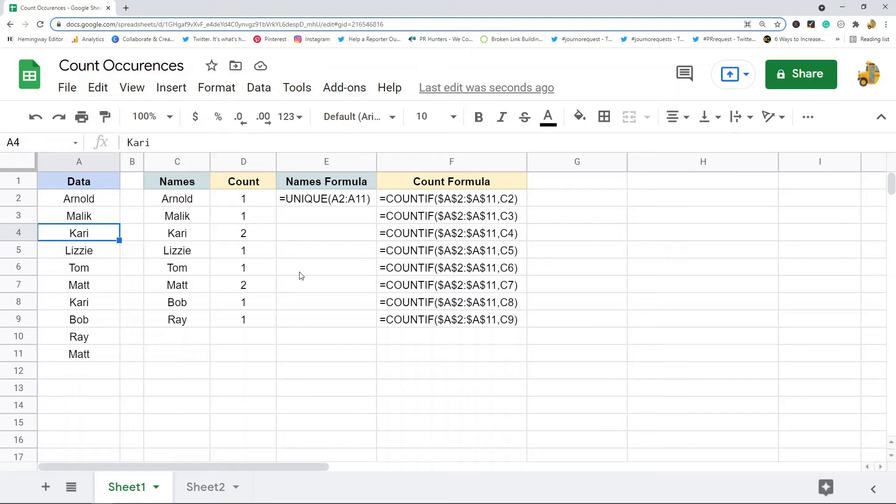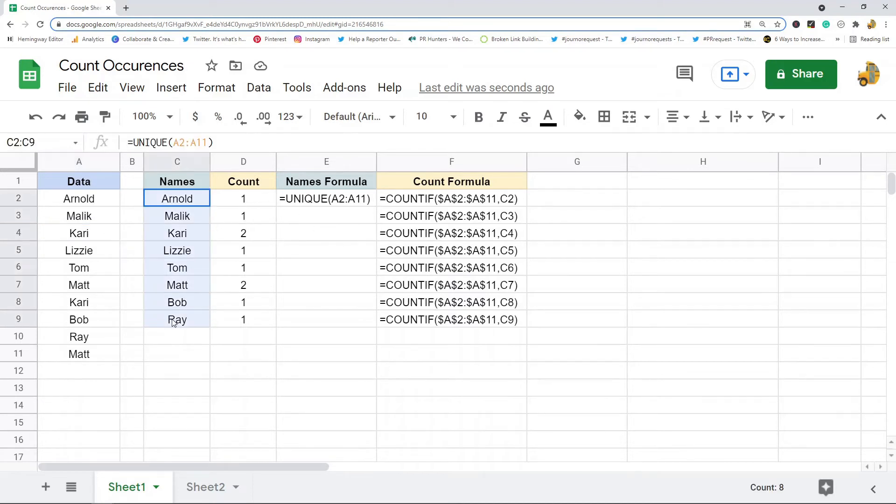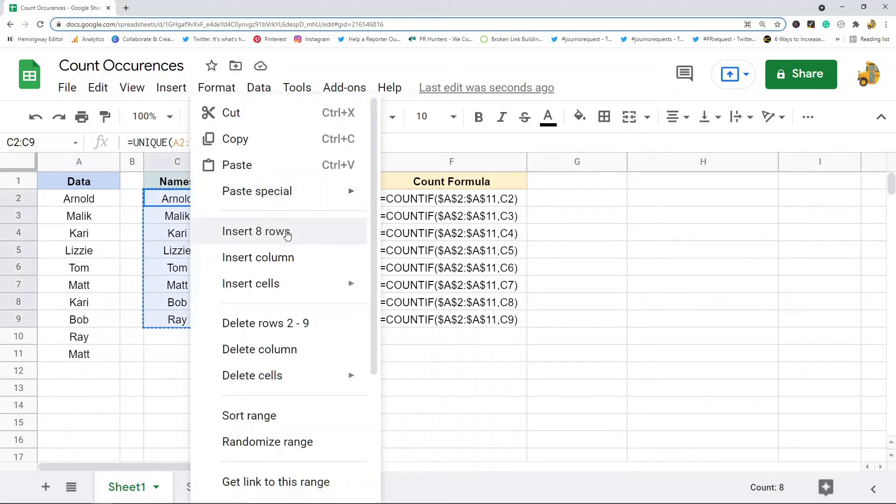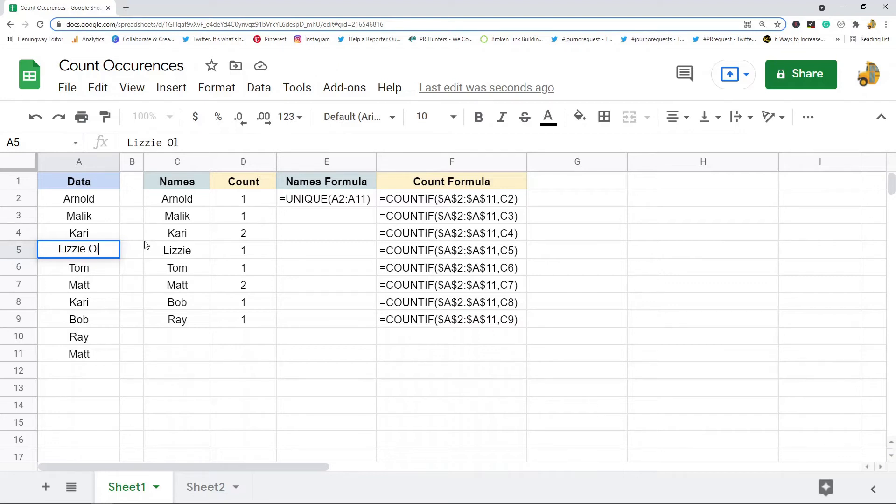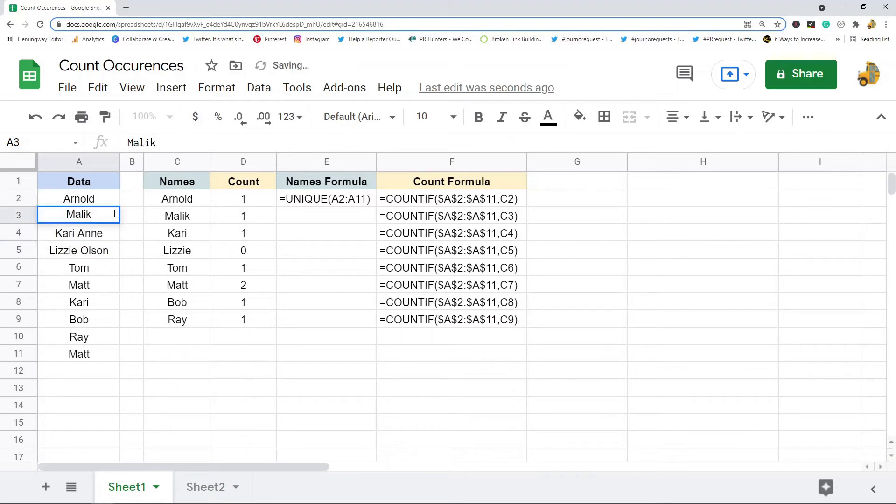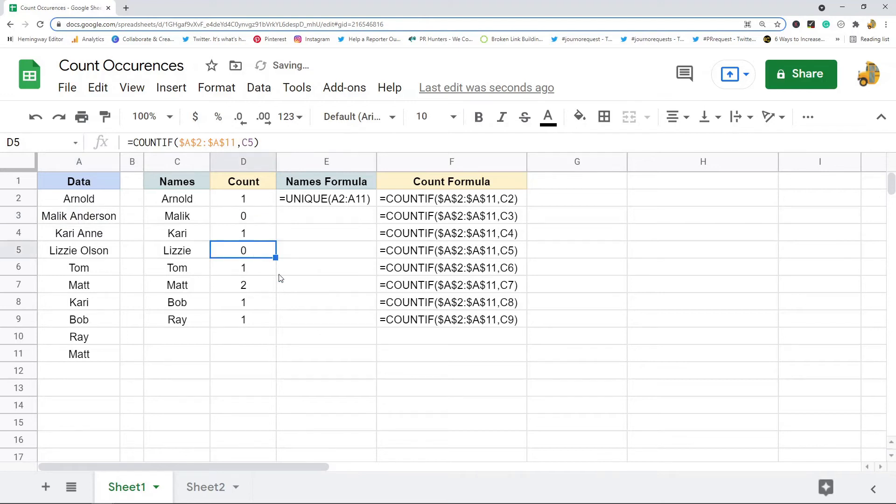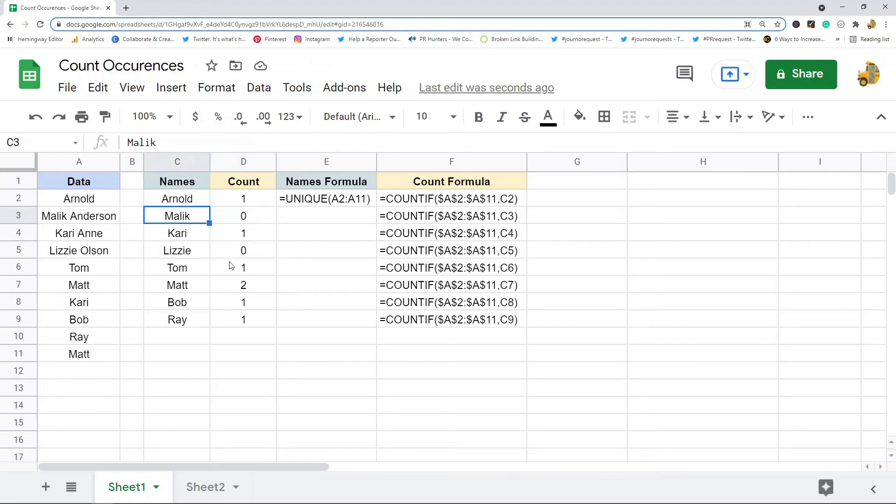But there is one issue with this method: COUNTIF only works with exact matches. If I have a list with last names in it, let's put in a few last names here. You can see the counts are going down now, they're showing zero because it doesn't work with partial matches. It's only going to work if the cell is an exact match.